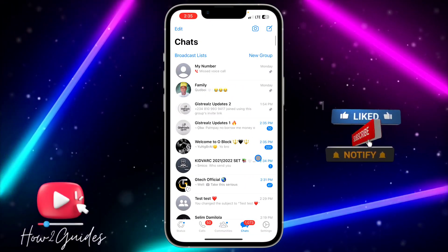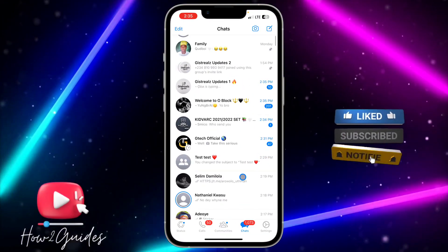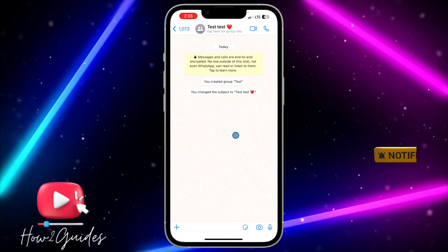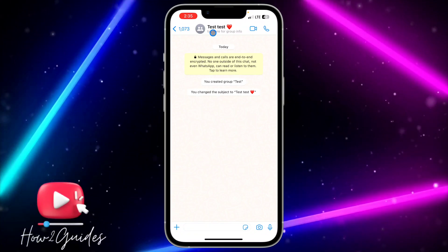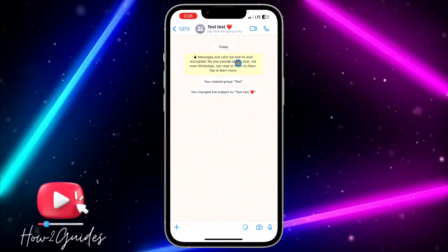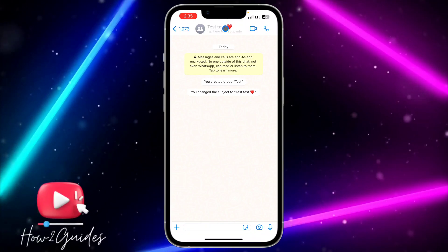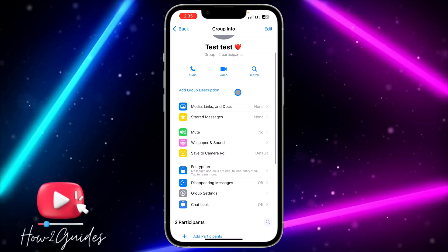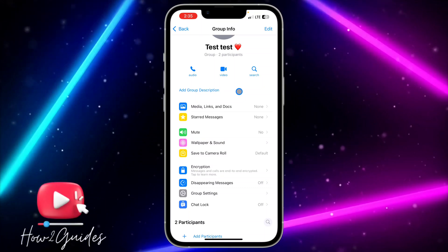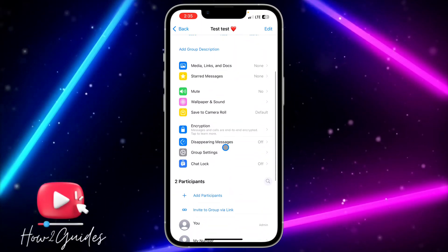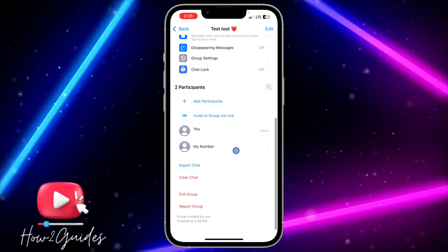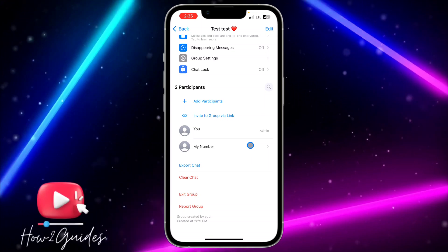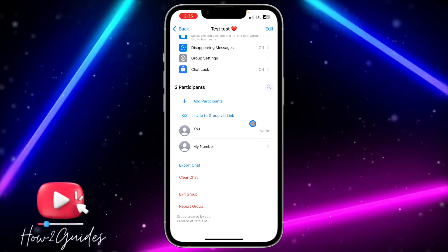Open the group that you want to generate the QR code for. Once you open the group, click on the group contact info. You need to make sure you are part of the admin of the group, so just make sure you are an admin and you'll be able to do this.